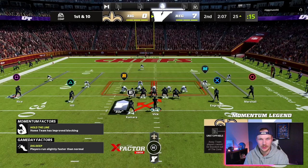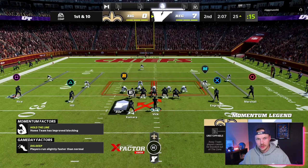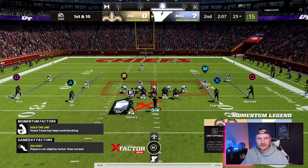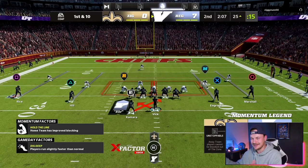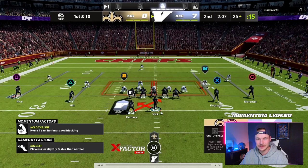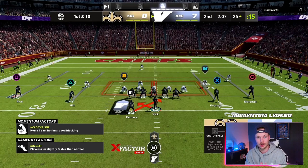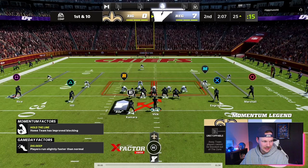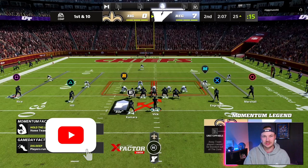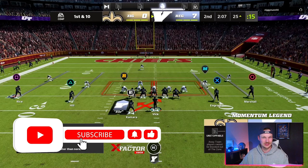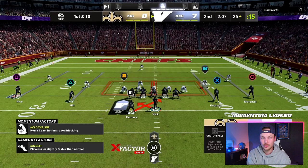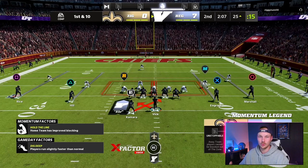Inside zone — I want to quickly touch on a zone blocking scheme. Basically, every offensive lineman on the field is going to be working down the field laterally to the side of the run, and they're not going to have a specific man that they are blocking. They're going to be blocking an individual zone, and it's going to be a series of double team blocks depending on the defensive alignment. Once that block is secured, they will get to the next level. So when we are reading a zone blocking scheme, there is no defined hole that we are going to.